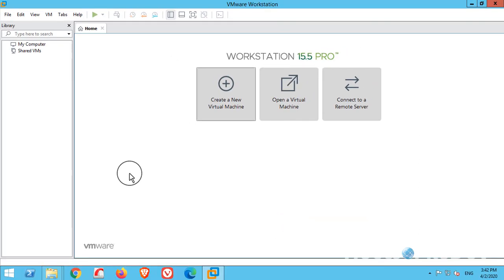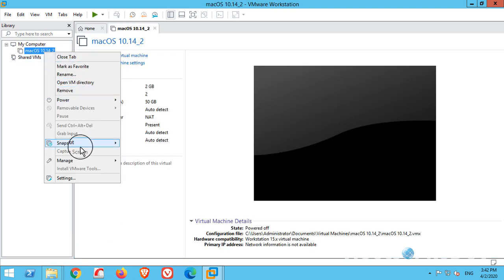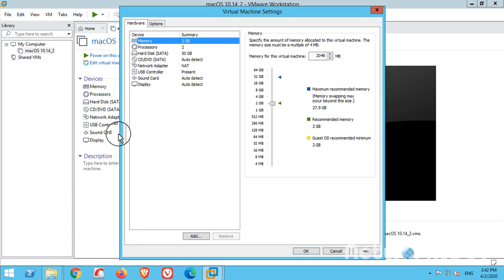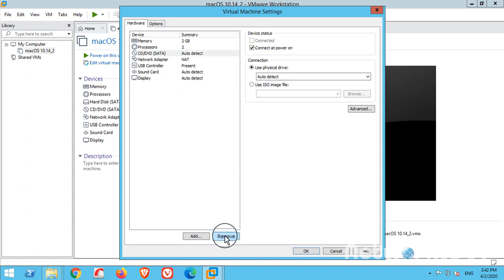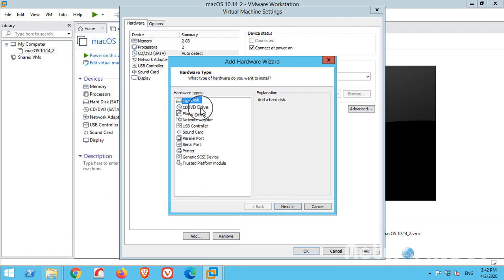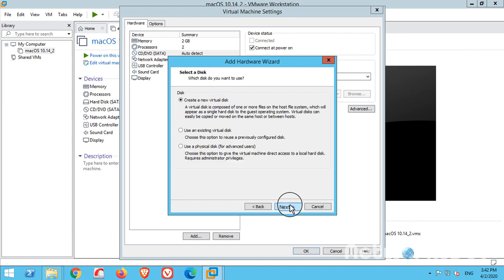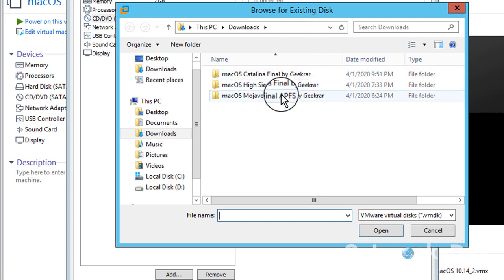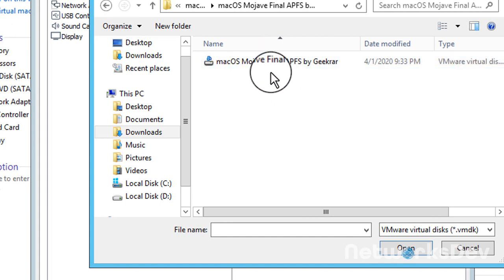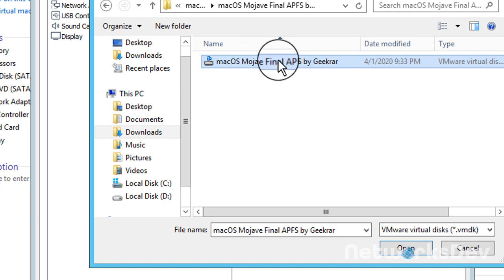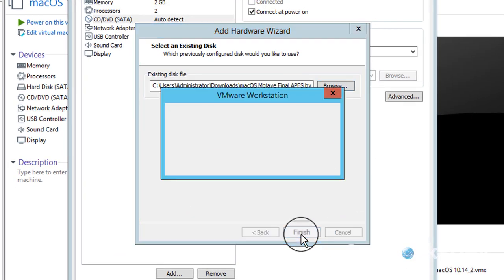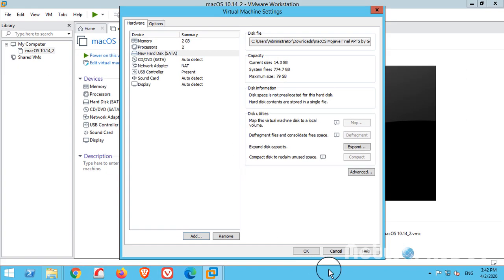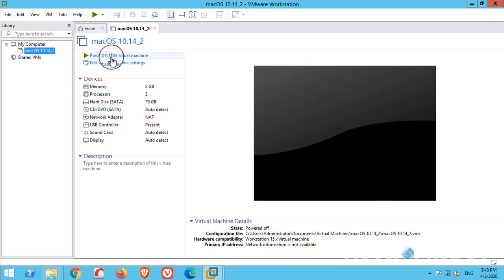Click Finish. Our VM is ready. Right-click on it and go to Settings. Click on the hard disk and remove it, then go to Add. Select Hard Disk, click Next. Choose SATA (recommended). Select 'Use an existing virtual disk', click Next, and select the VMDK file. Go to the macOS Mojave folder, open it, select the file, click Open, click Finish, and keep the existing format. Press OK.